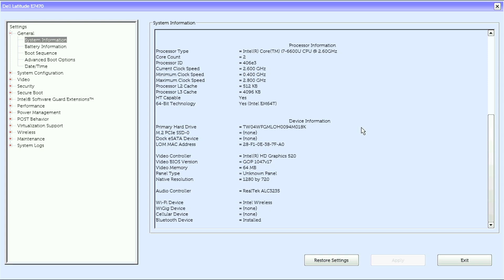LOM, MAC address, DOC ESR device, M.2 PCIe, SAT SSD 0, primary hard drive. This is all for device information.